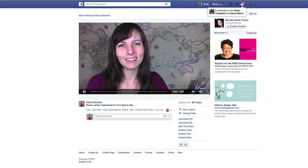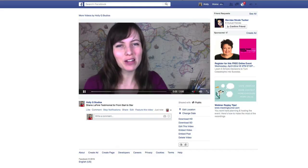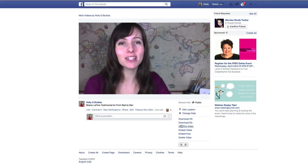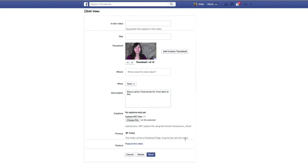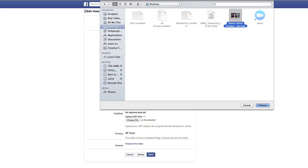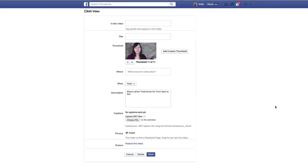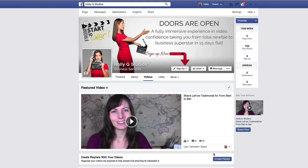Looks like the video is ready. Here is the video. What I want to do now is click Edit This Video. Now I have the option to choose thumbnail roulette or add my own custom thumbnail. I'm just going to click Add My Own Custom Thumbnail, and I'm going to choose the image I just saved from Evernote. And there it is — Shana LaFore's testimonial for From Start to Star.